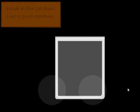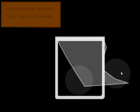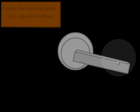So, first we need to sneak in the cat door. Sure, why not? Open up the hallway.